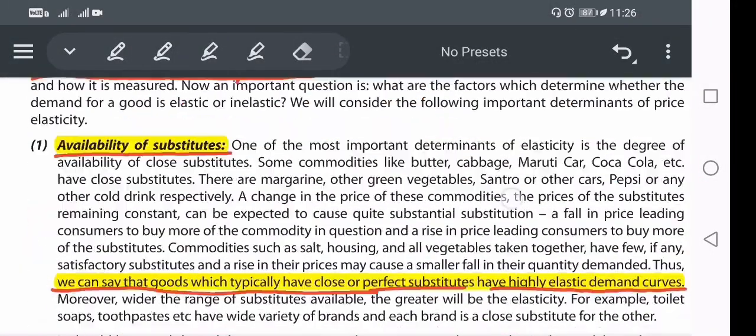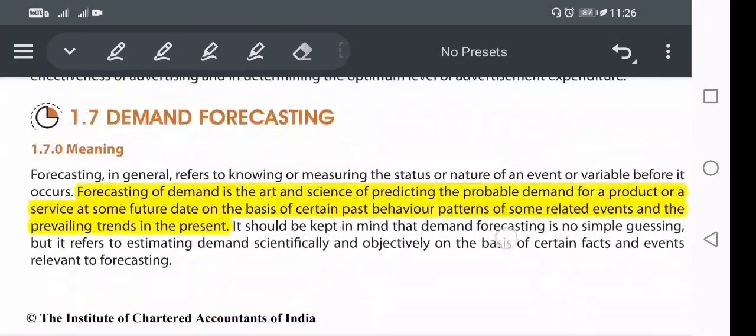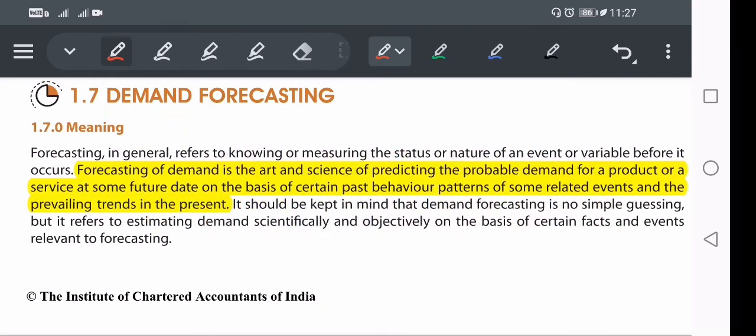That covers the determinants of price elasticity of demand. The next topic, demand forecasting, will be discussed in the next video. Thanks for watching. If you have any doubts or problems with these topics, text me on WhatsApp, in the comment box, or in the Telegram group. See you soon with the next video.